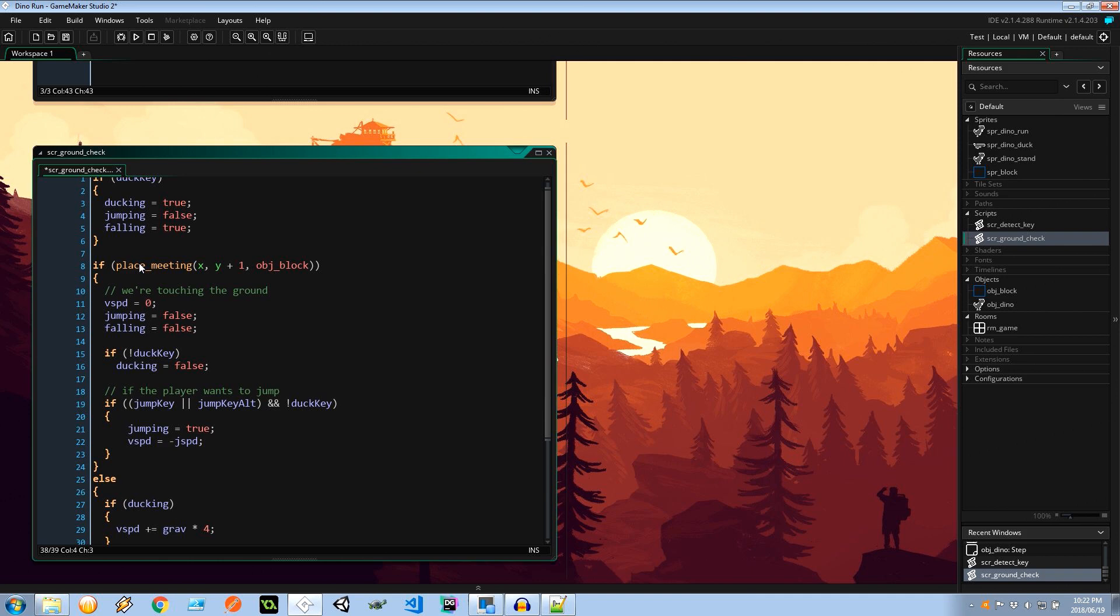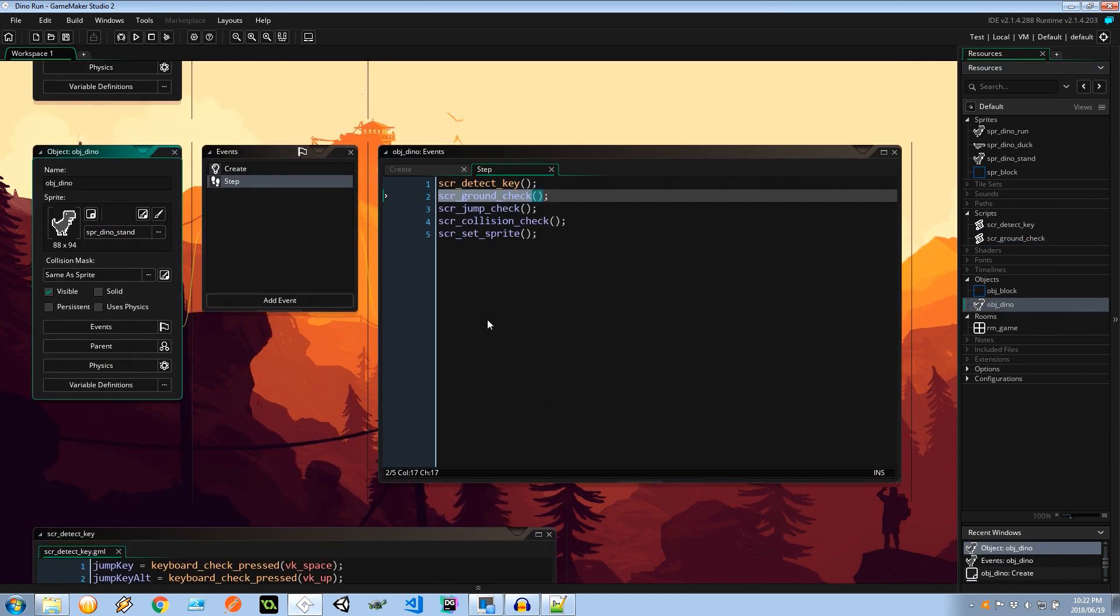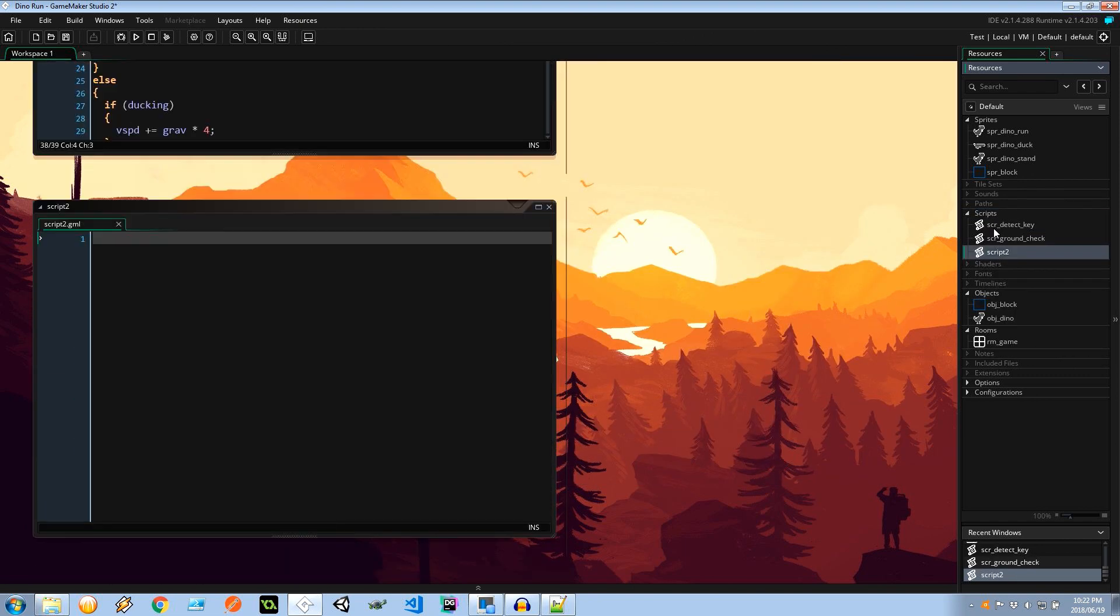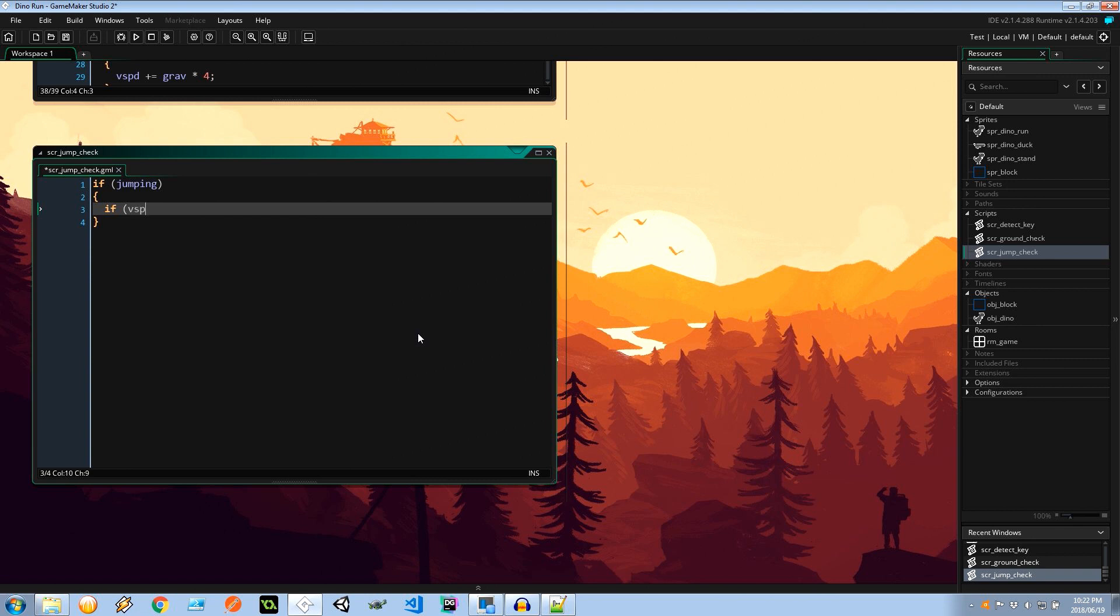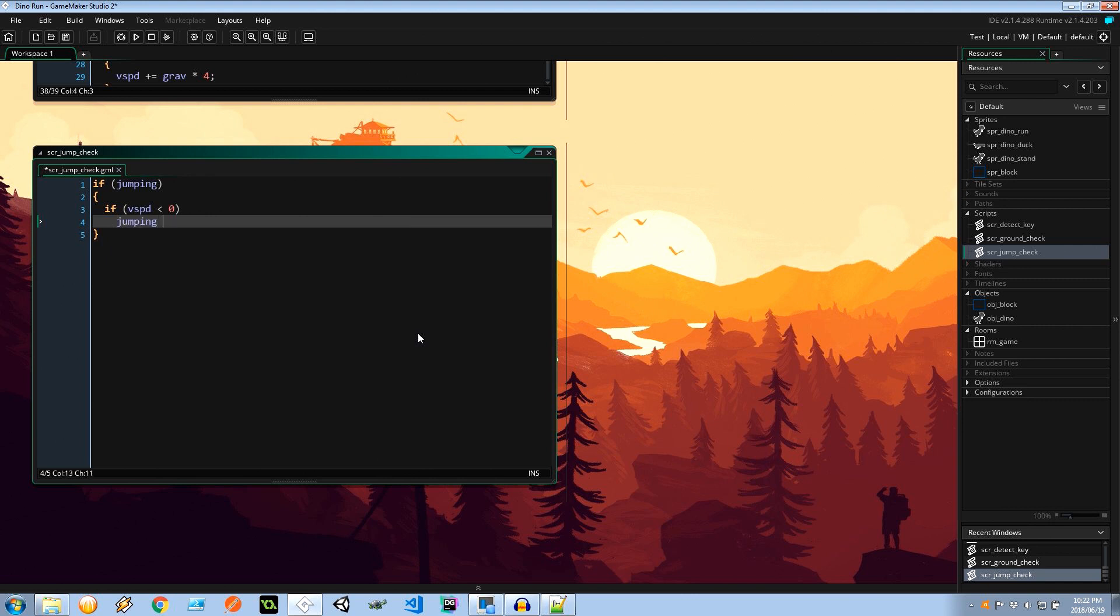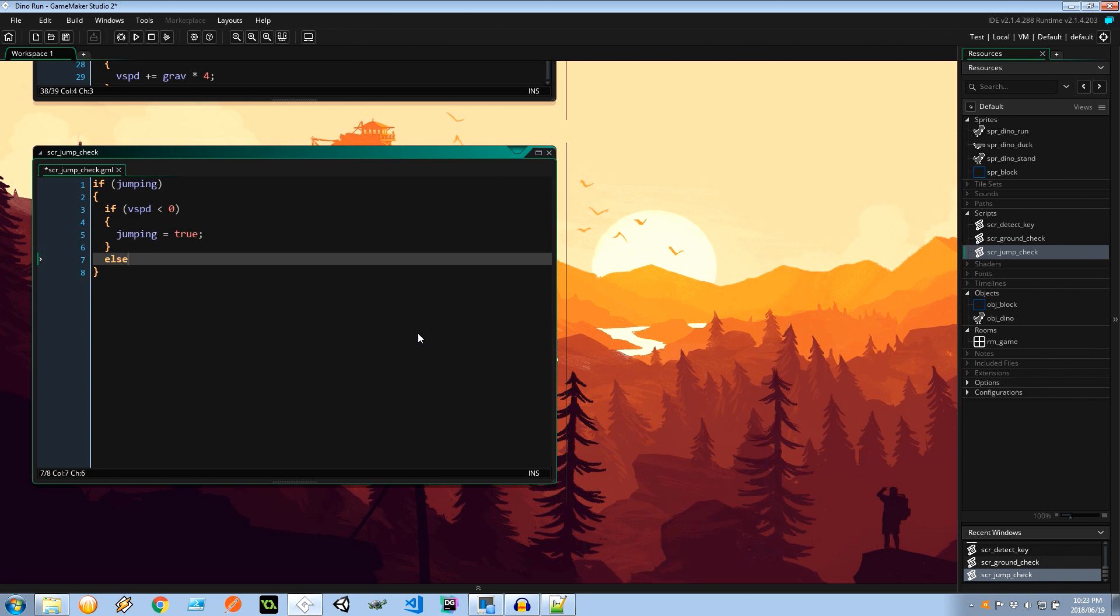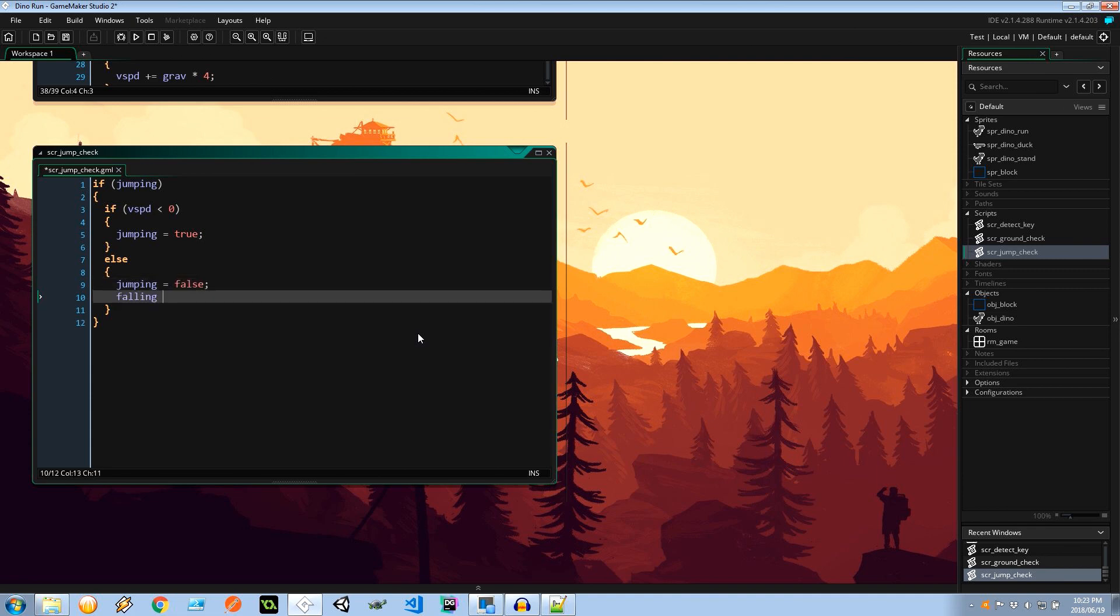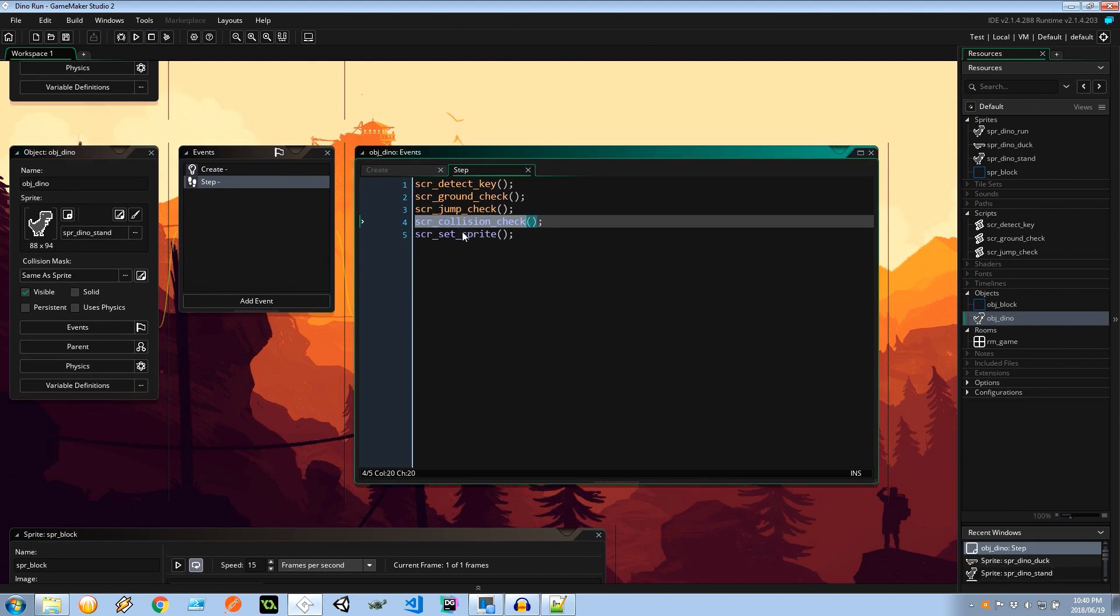Very cool stuff. Next, let's go ahead and create the jump check, I believe it was. New script, jump check. If we're jumping, if the vertical speed is less than zero, it's going to mean that we're still gaining altitude. So jumping is still true. I'm going to wrap this in some curlies so I can make use of an else nicely. Otherwise, we're falling. And if we're falling, well, jumping is false. And falling, falling is true. Now, let's go back to our dinosaur. And let's create SCR_collision_check.